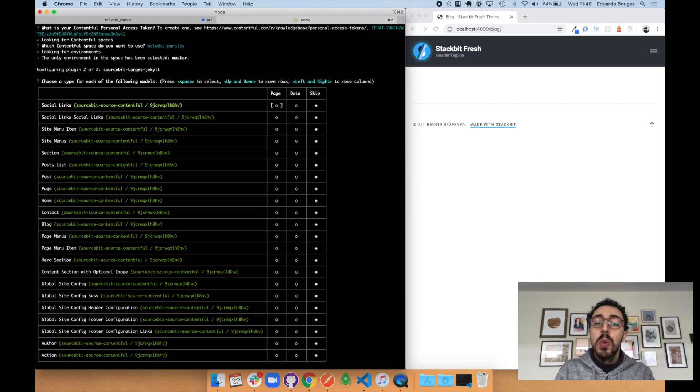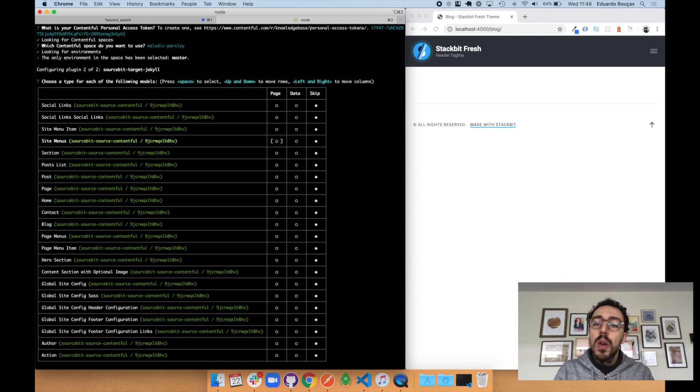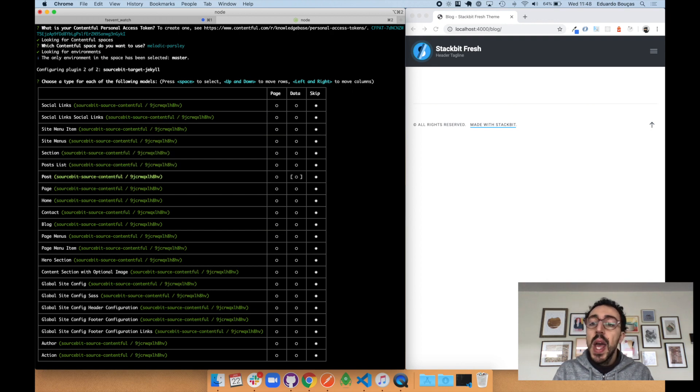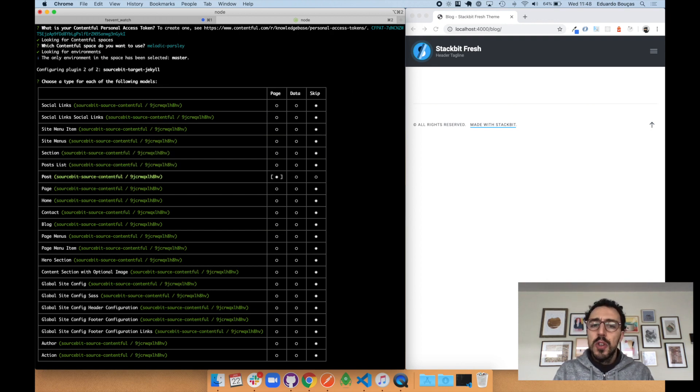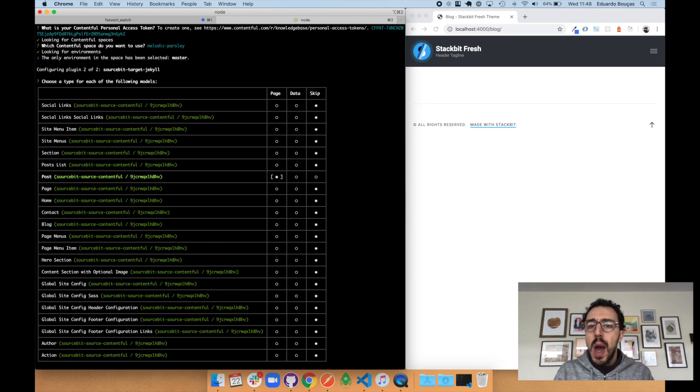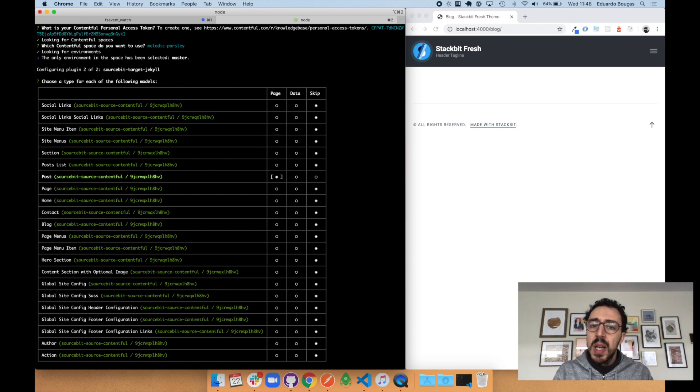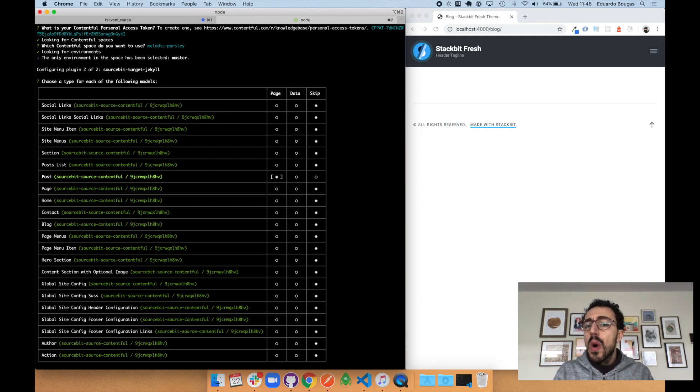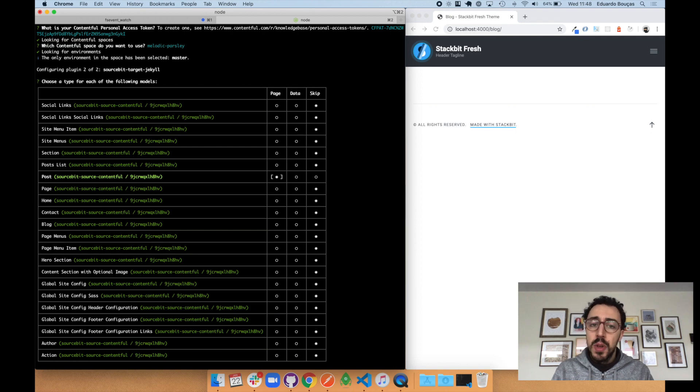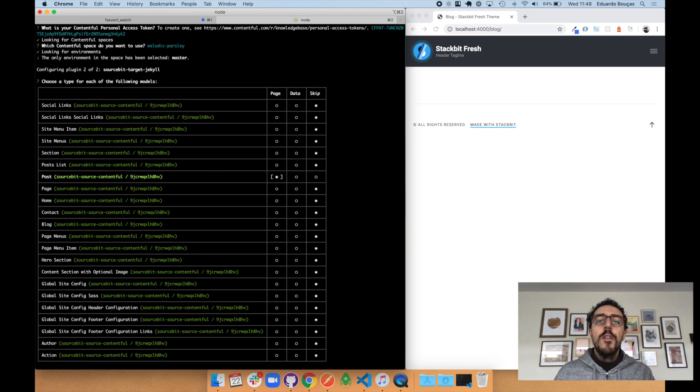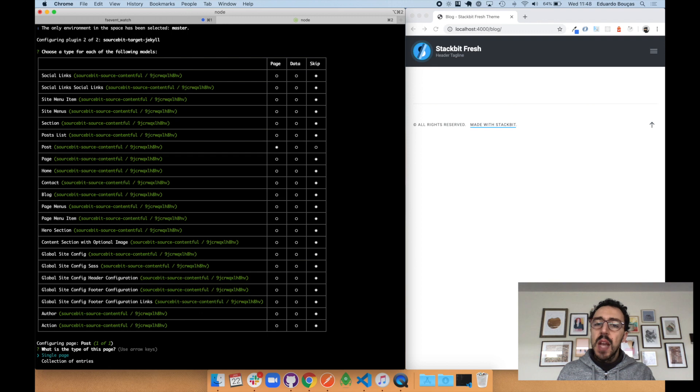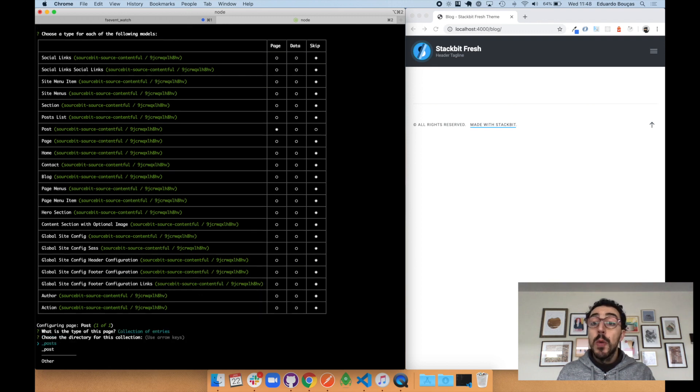Next, Sourcebit will pull all the available content models and give us the option to assign each as either a page type, so something like a blog post or an about us page, a data type, for instance menus or social links that you might place in the YAML file on a Jekyll site, or you can skip a model entirely if it isn't relevant to the project. For now, I'll just select the content type for my blog so you can quickly see how it works.